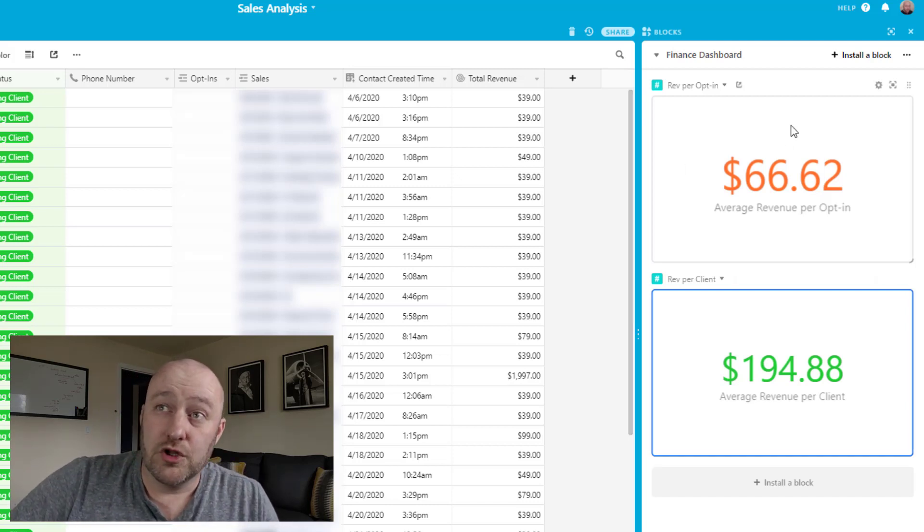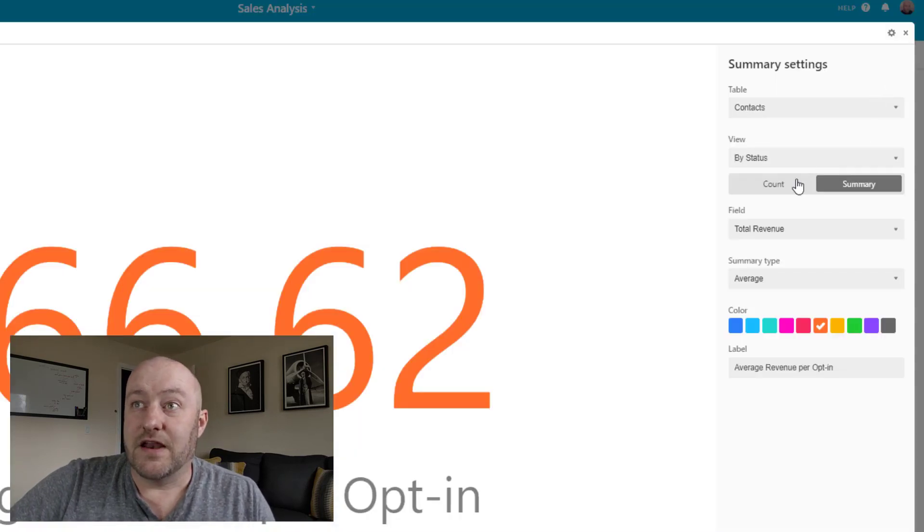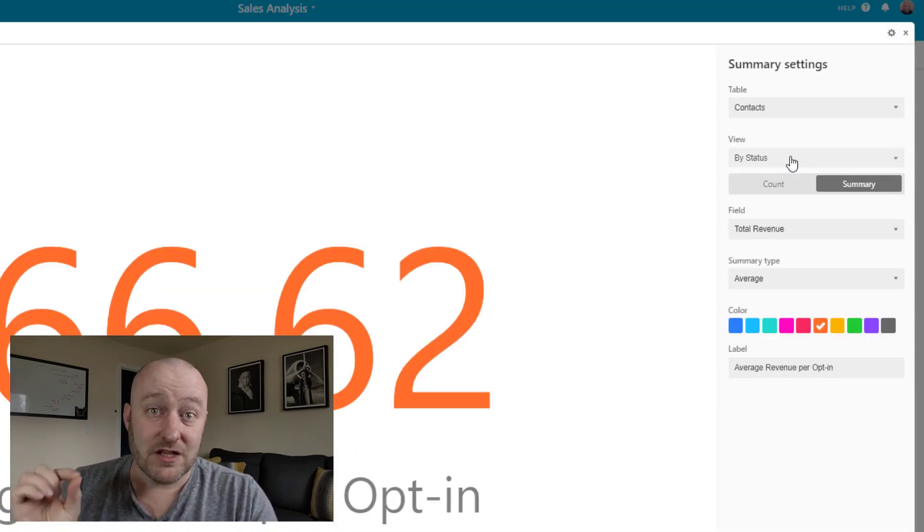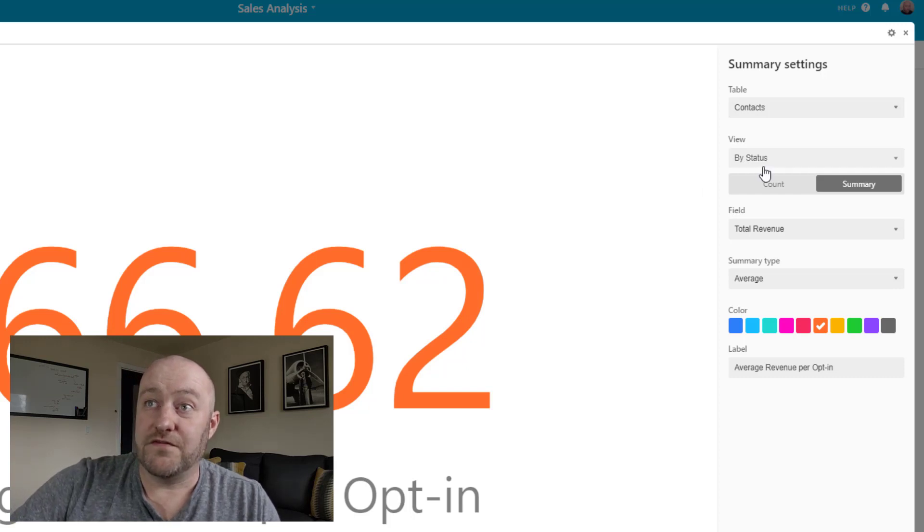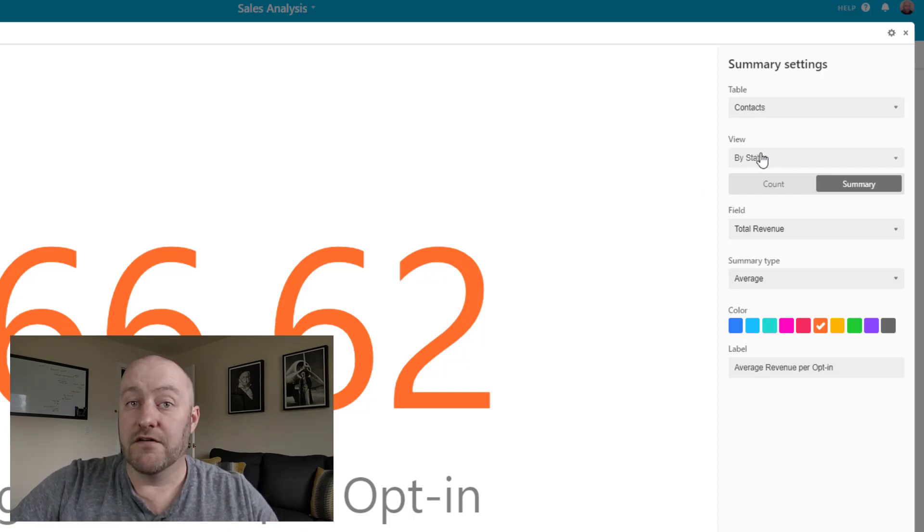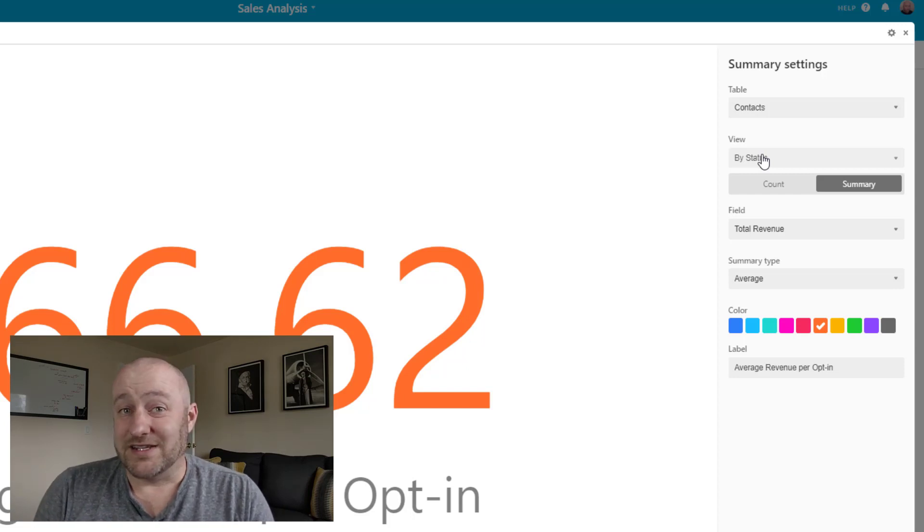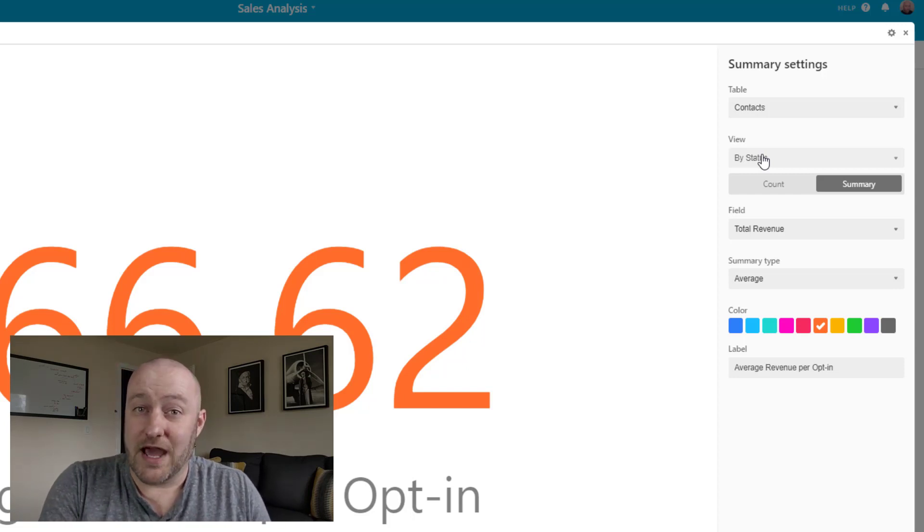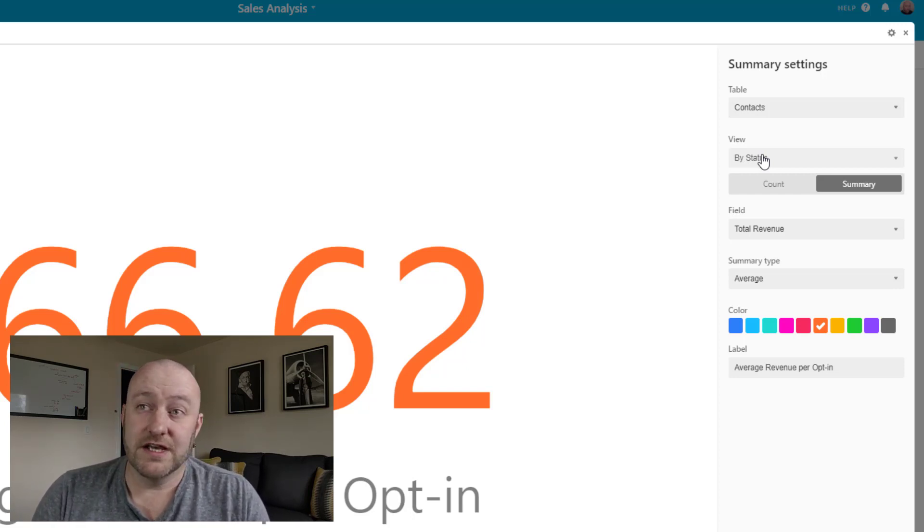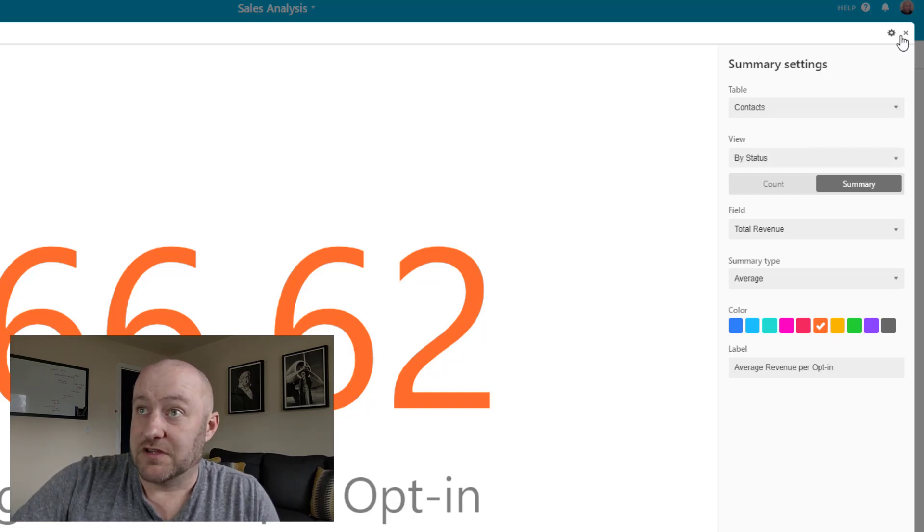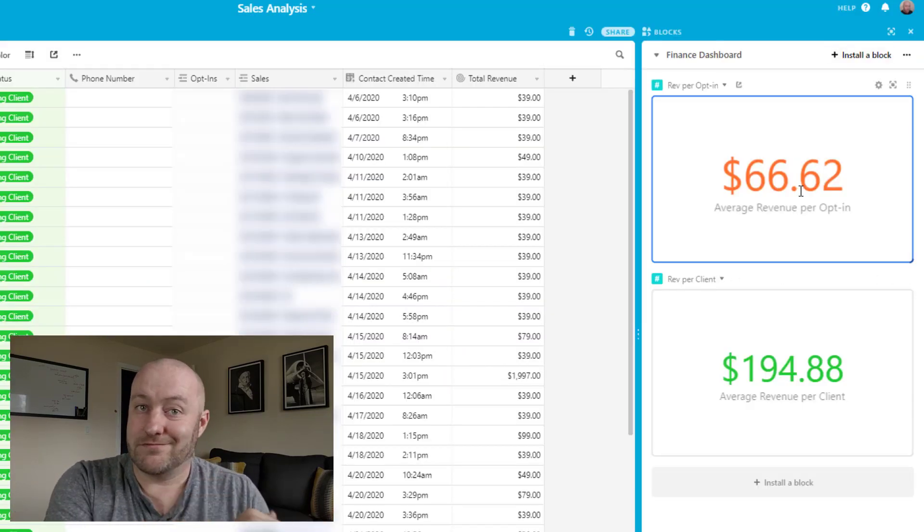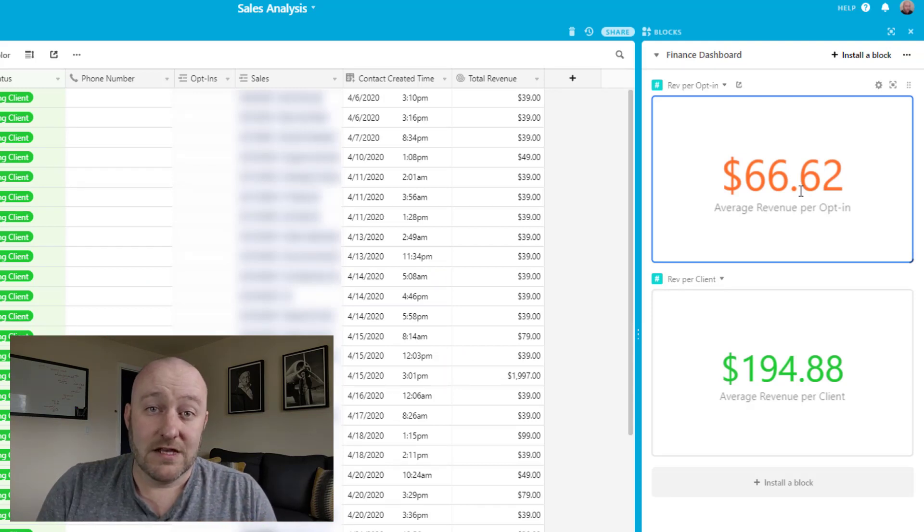And so if we were to look at revenue per opt in, then of course, the big difference here is that we're not looking at the clients only, we're looking at the view that includes all of the different opt ins. So there are a lot of different ways you can slice this kind of data, you could also look at it month over month if you so chose. But for this simple high level example, we're just going to do what's the average per opt in and the average per client.